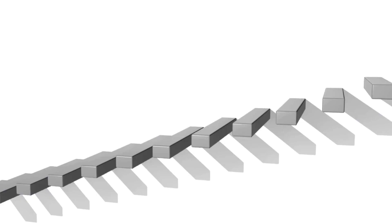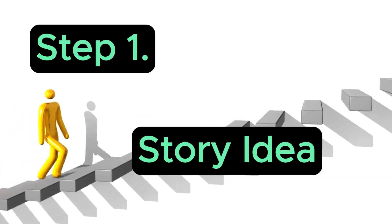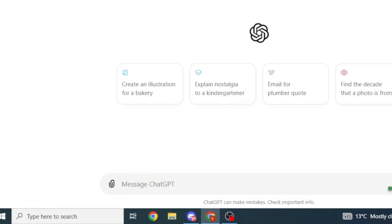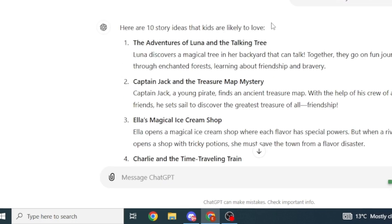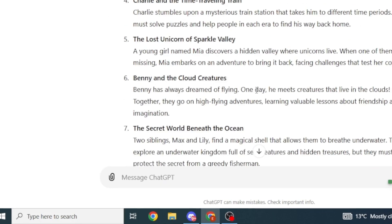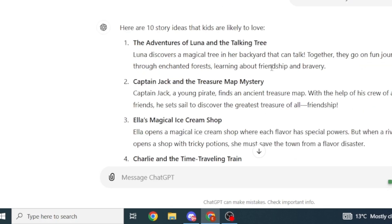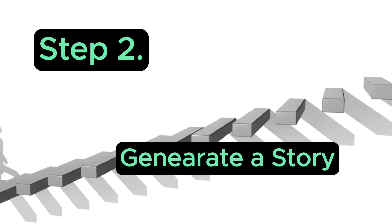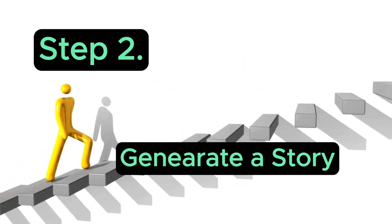Let's get started. The first step is to get a story idea, and for this I'm going to use ChatGPT. Once you're on ChatGPT, type the following prompt: "Generate 10 story ideas that kids love." ChatGPT will generate 10 story ideas that you can use. You can pick any of these story ideas. The next step is to generate the actual story, and again we're going to use ChatGPT.